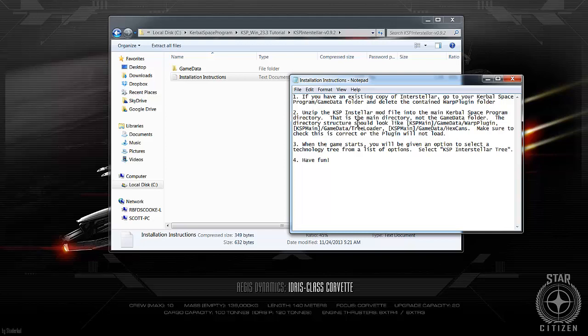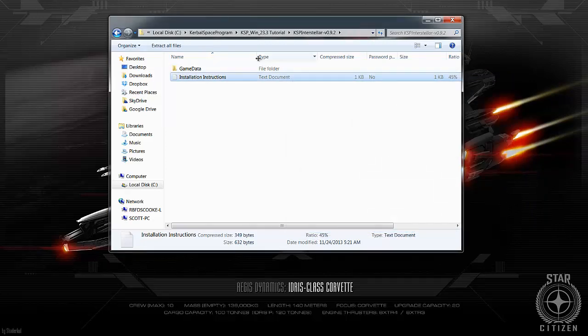The directory structure when you're done should be your KSP main folder, game data and then you should have the warp plugin, the tree loader, and the hex cans. You need all three of these to completely take advantage of the interstellar mod. And then when you're done, if you're doing the career mode, you have to set the interstellar tree if you want to actually take advantage of this technology. So let's just quickly go through that.